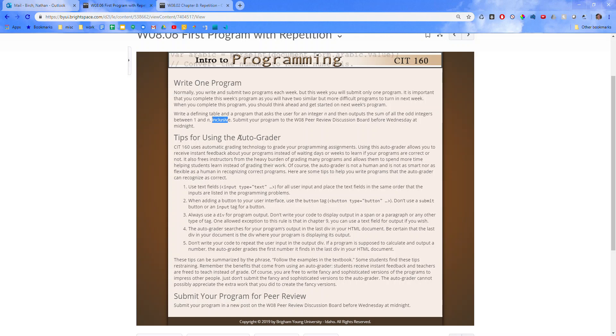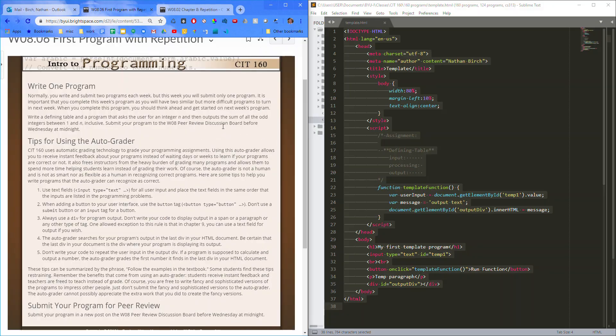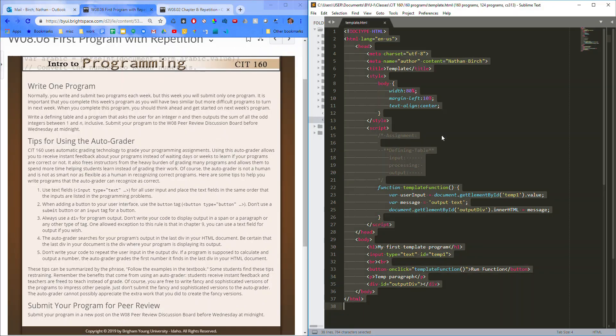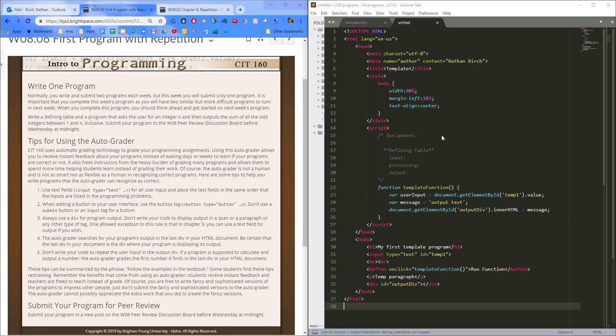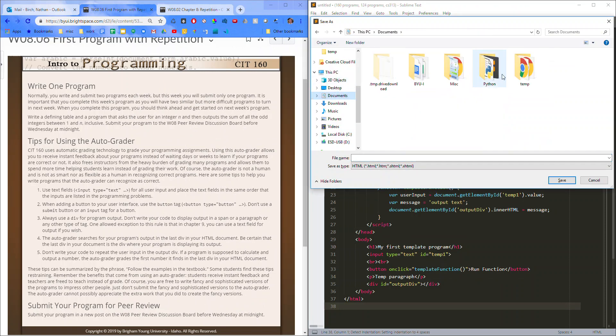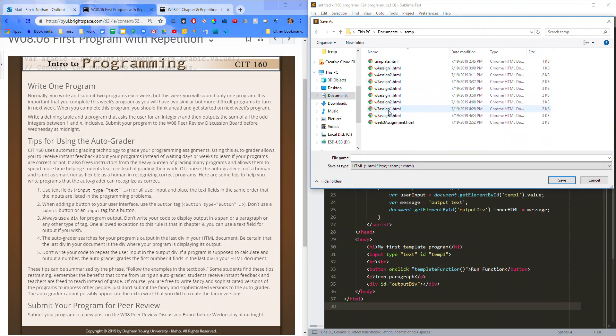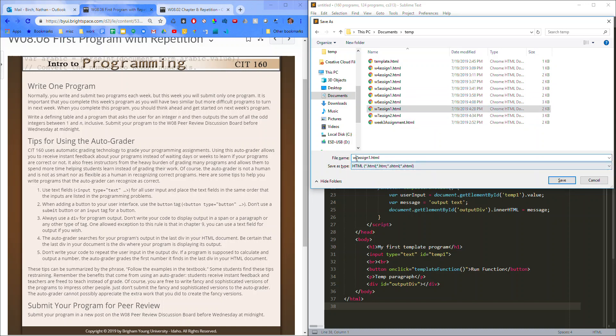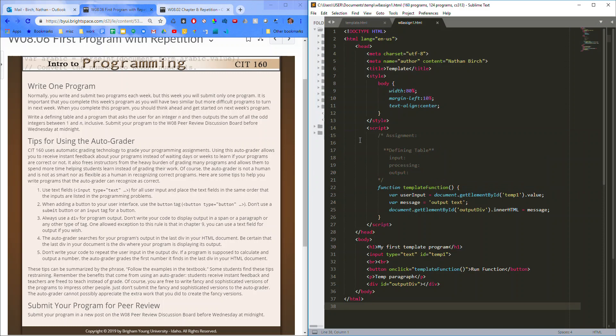Submit your program to the discussion board. Okay, so let's start this. Alright, here's my template program. I'm going to copy and paste it into a new file, and save it as week 8, assignment 1. Okay, so this is for week 8, assignment 1.